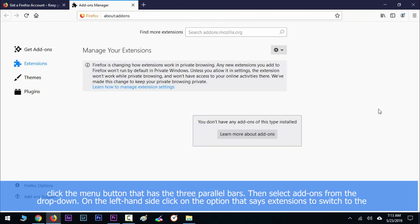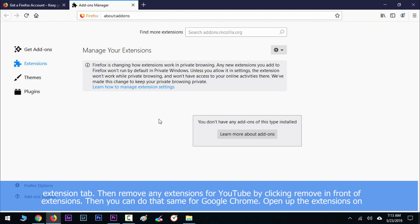Then select Add-ons from the drop-down. On the left-hand side, click on the option that says Extensions to switch to the extension tab. Then remove any extensions for YouTube by clicking Remove in front of the extension.